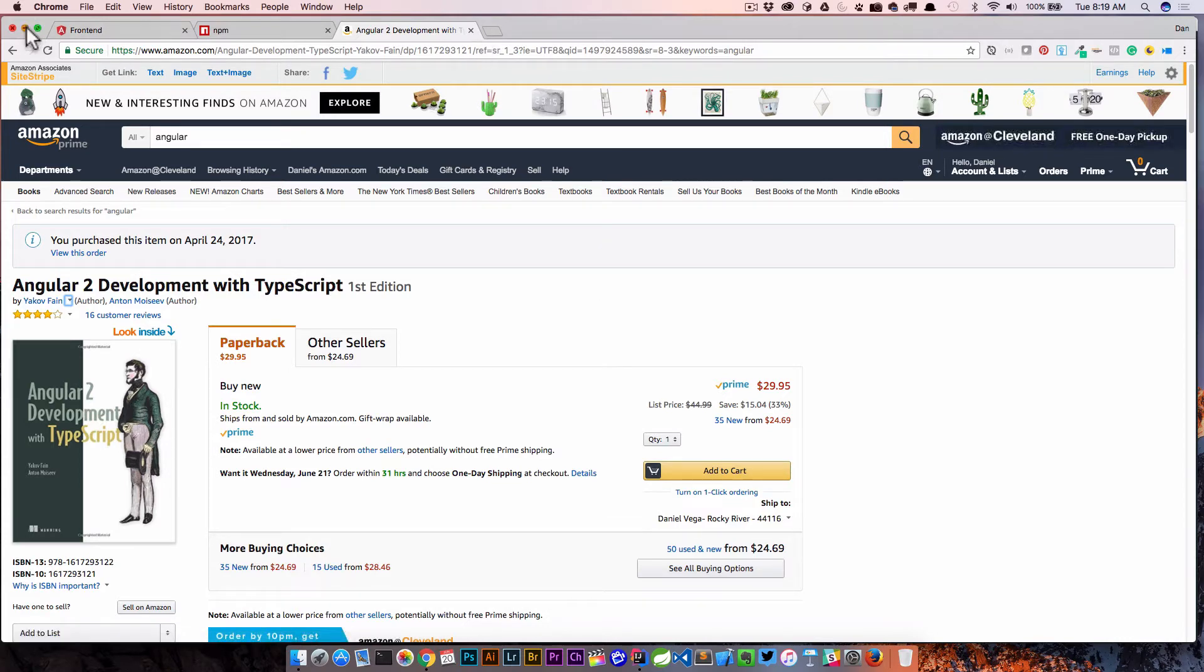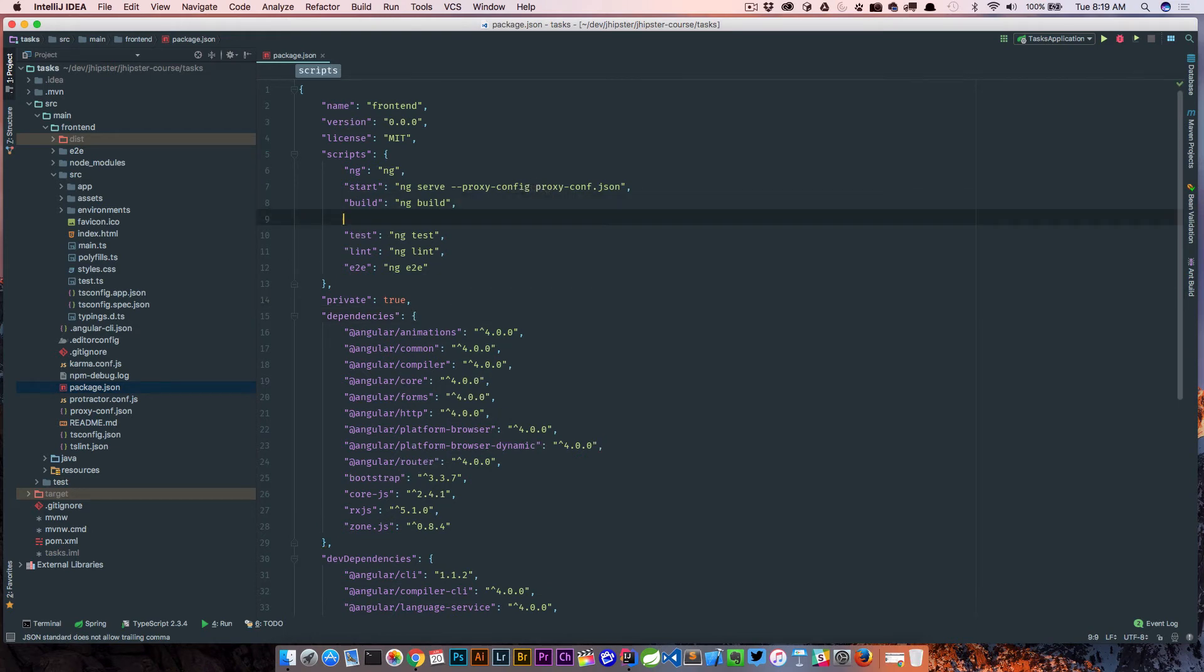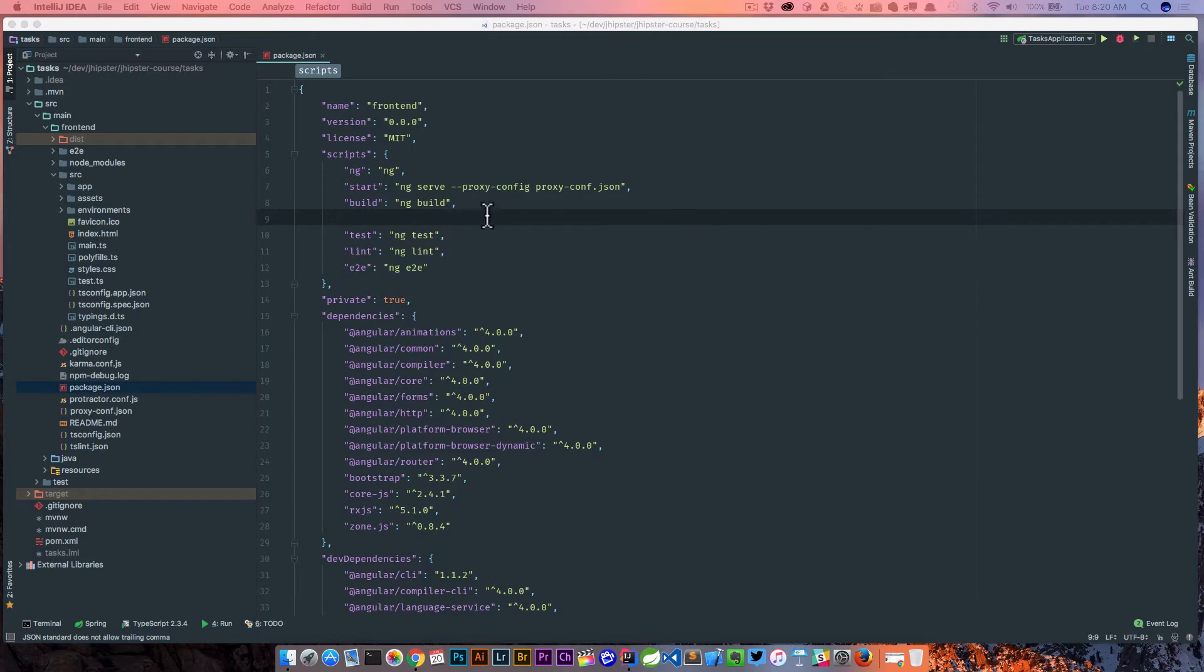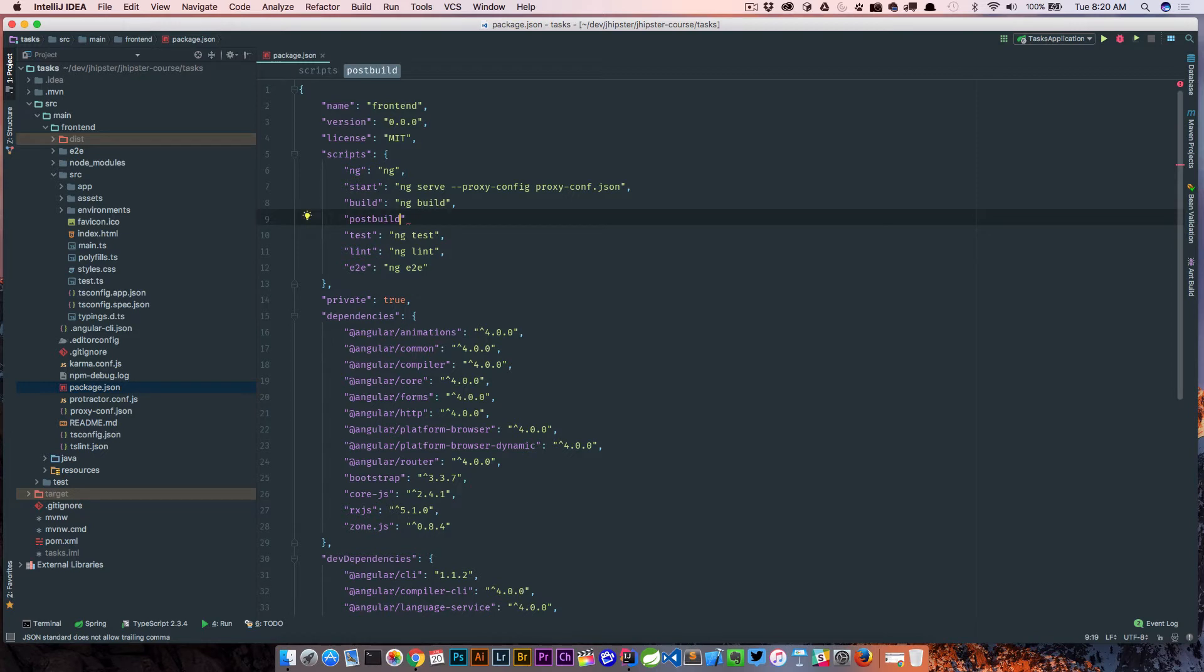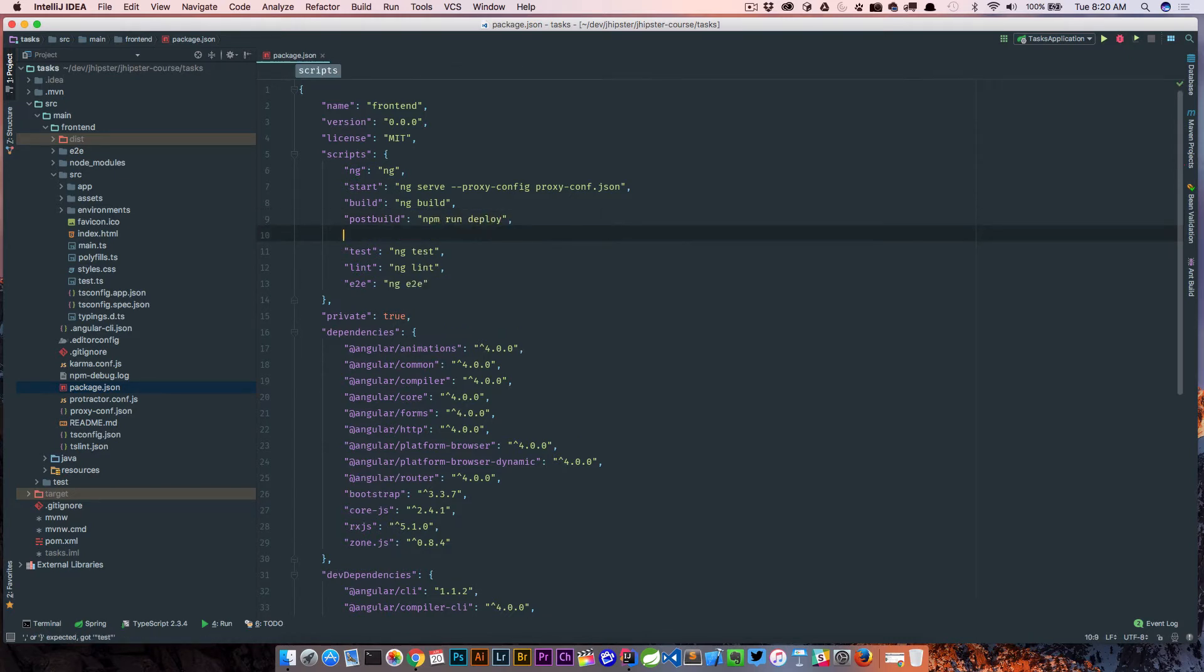So with that, we'll come back to our package.json and we're just going to add some new scripts. So before we actually build something, or when we actually build something, we can do a post-build. And so this is going to run after we build. And all we're going to do here is npm run deploy, which is going to be a new script we're going to add.